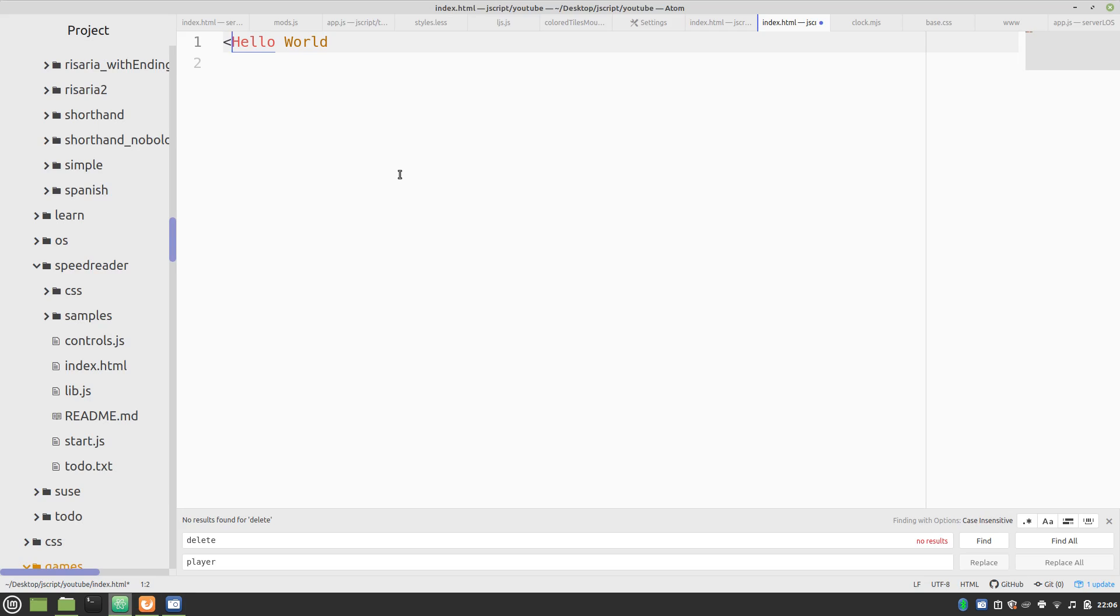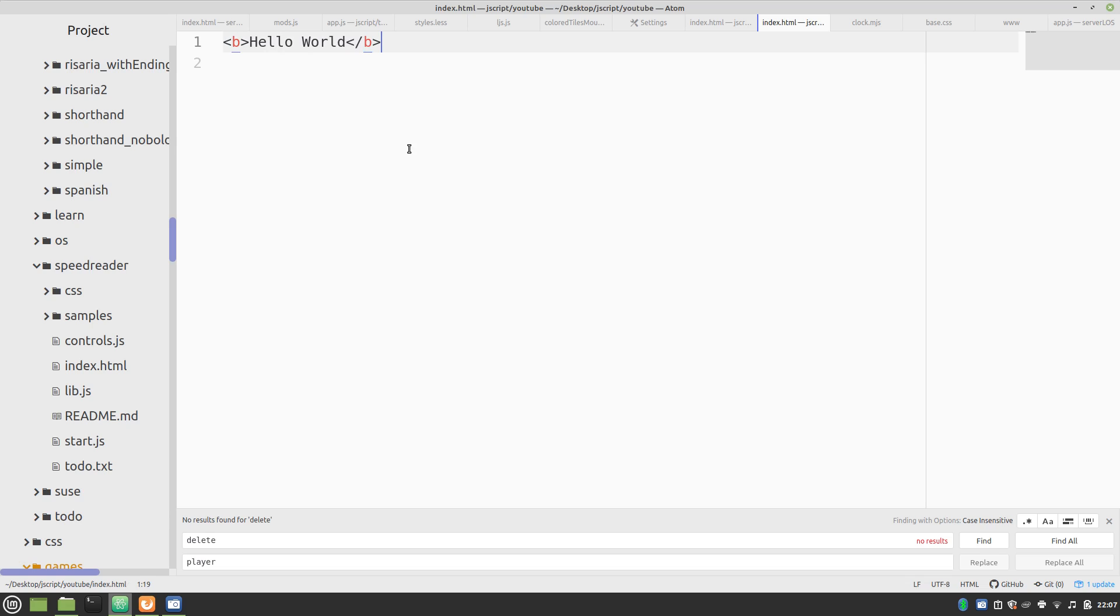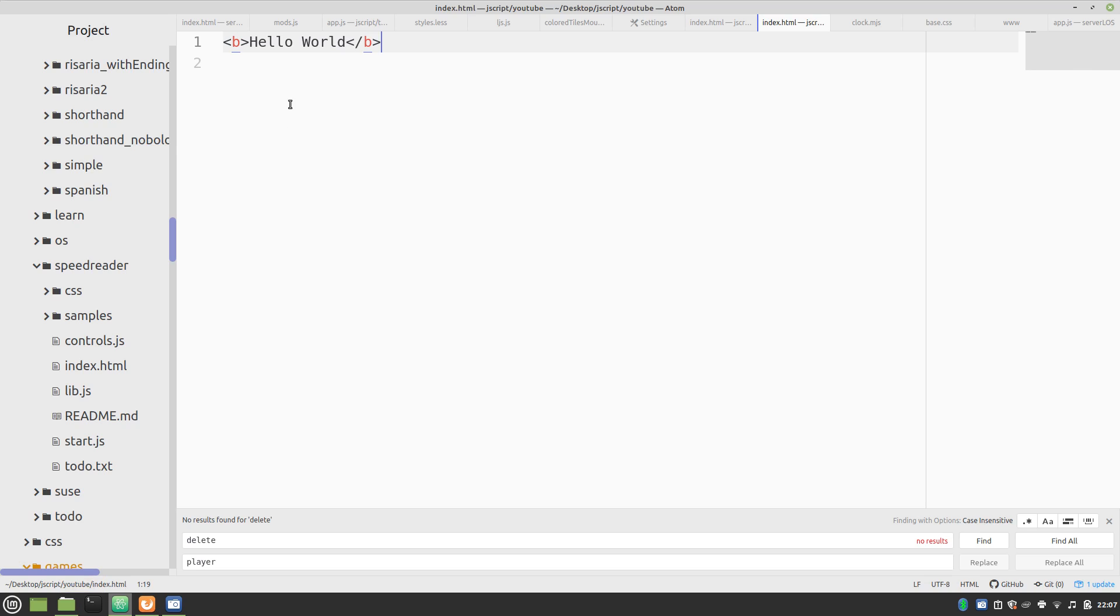And we're going to start off with our first HTML tag. HTML is actually a markup language, which allows you to use tags like this to create visual effects. And look at that, now it's in bold.